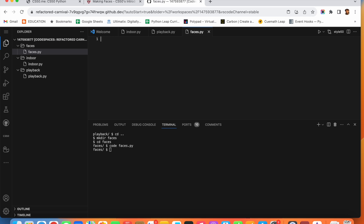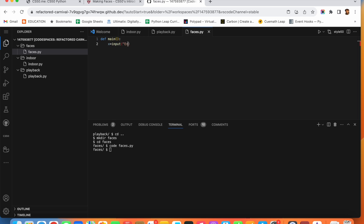First, let us write a main function. In our main program we need to get an input from the user, which can be any text containing smileys. So I will write 'x = input("Enter a text")'. This text is going to act as a string which we can pass into our convert function. So I am going to call a function called 'convert' and pass x into it.